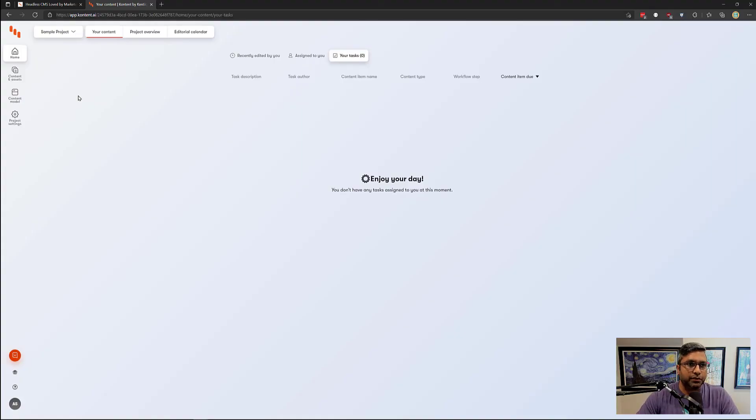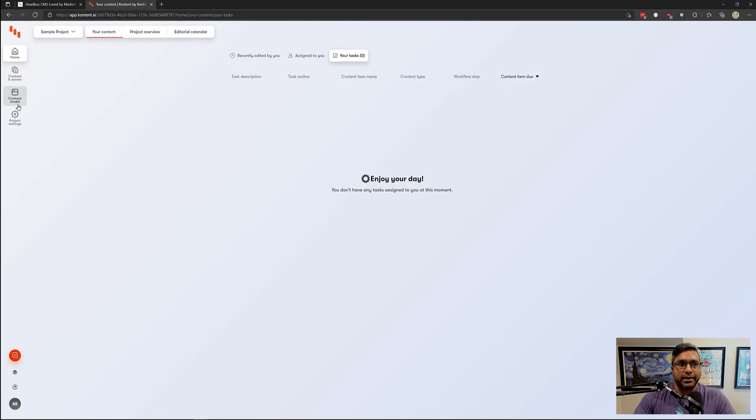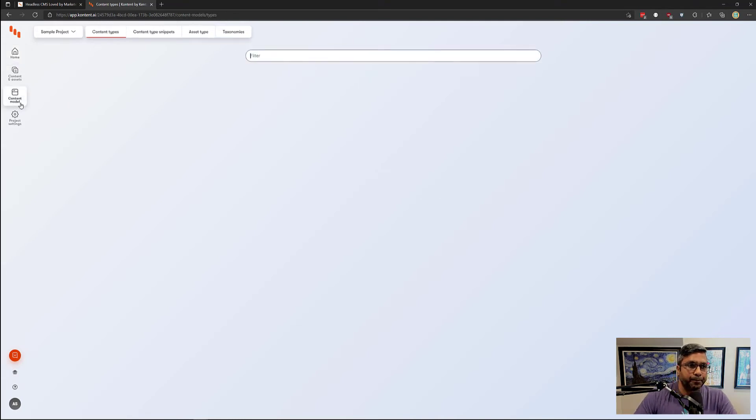Hi, this is Akshay Sura from Konobos. Today we'll be talking about content modeling.